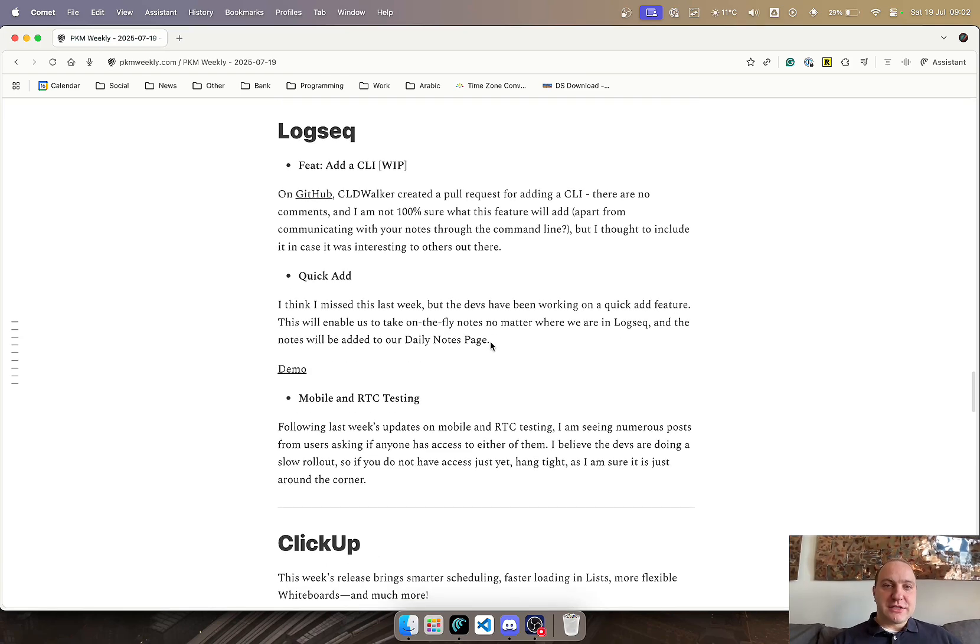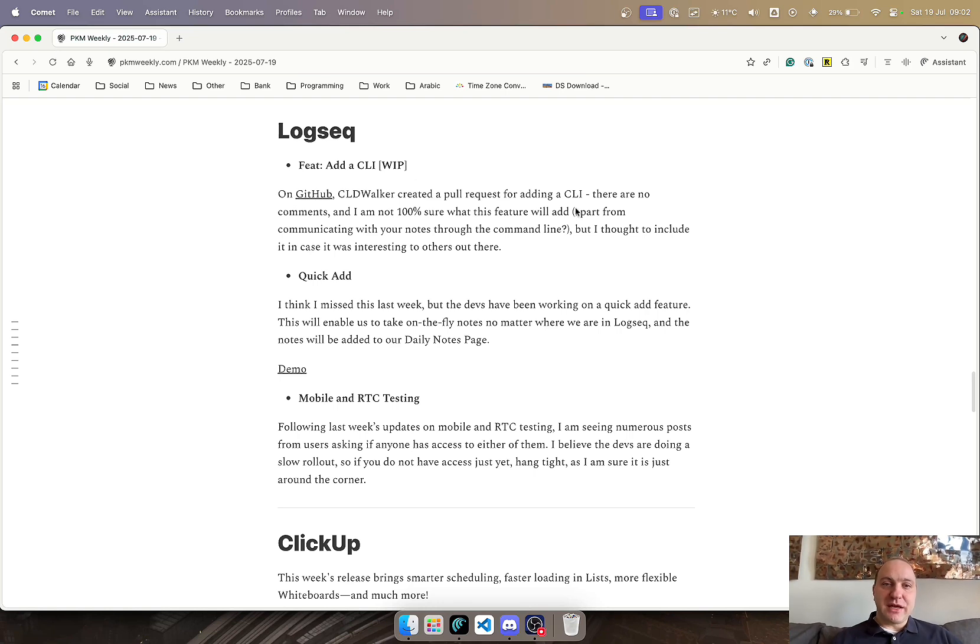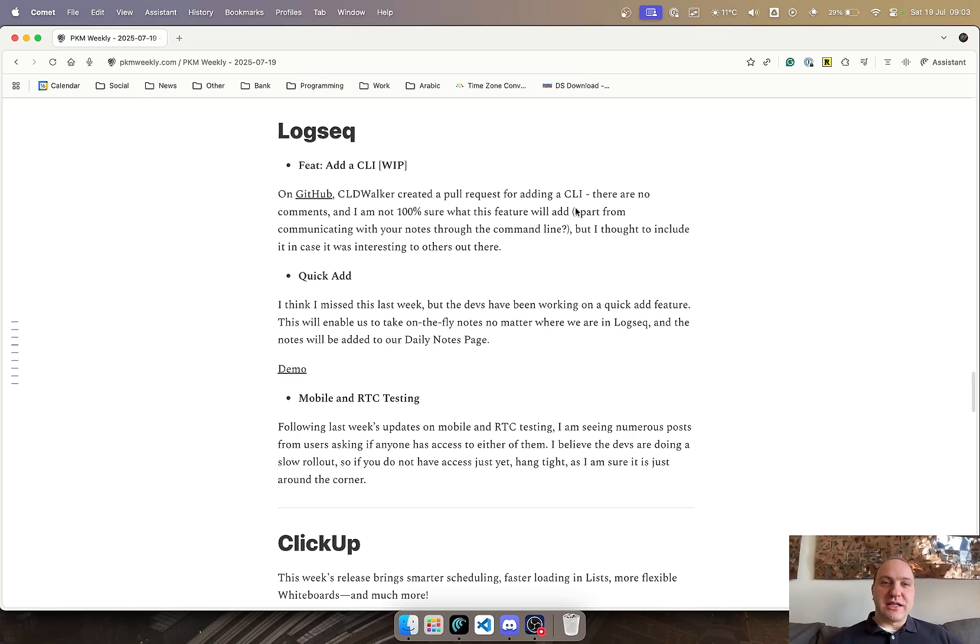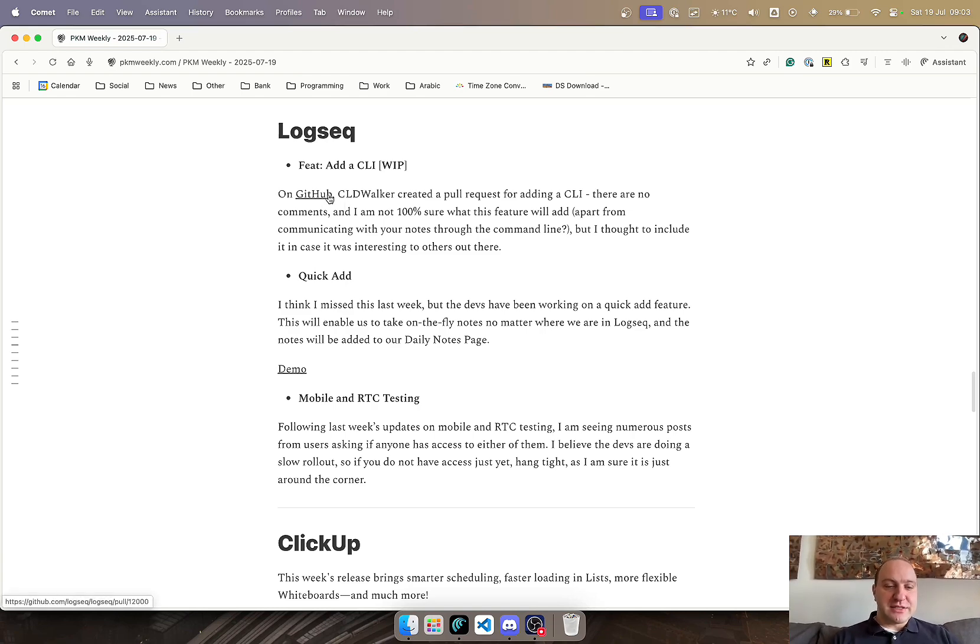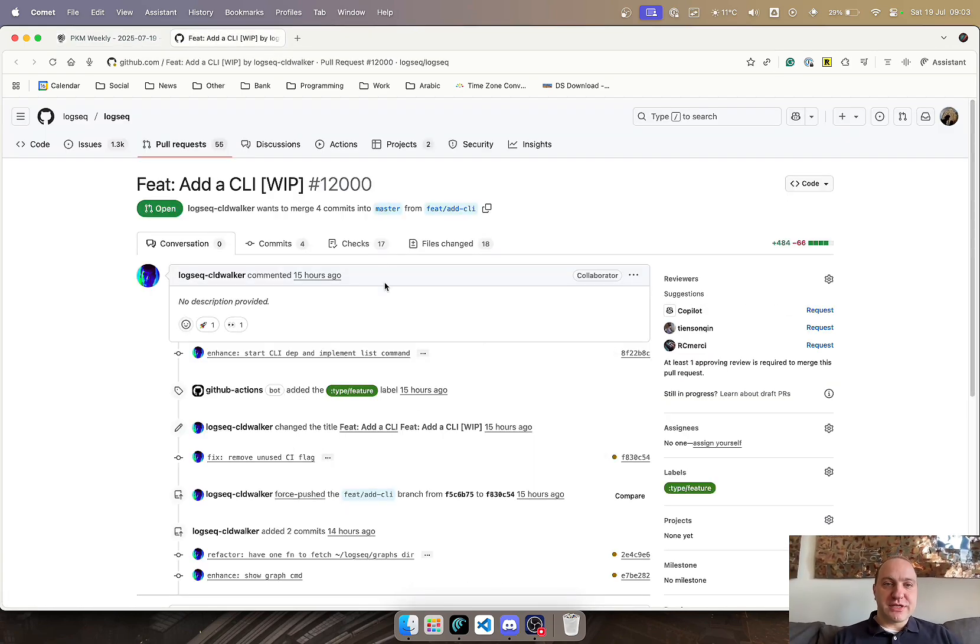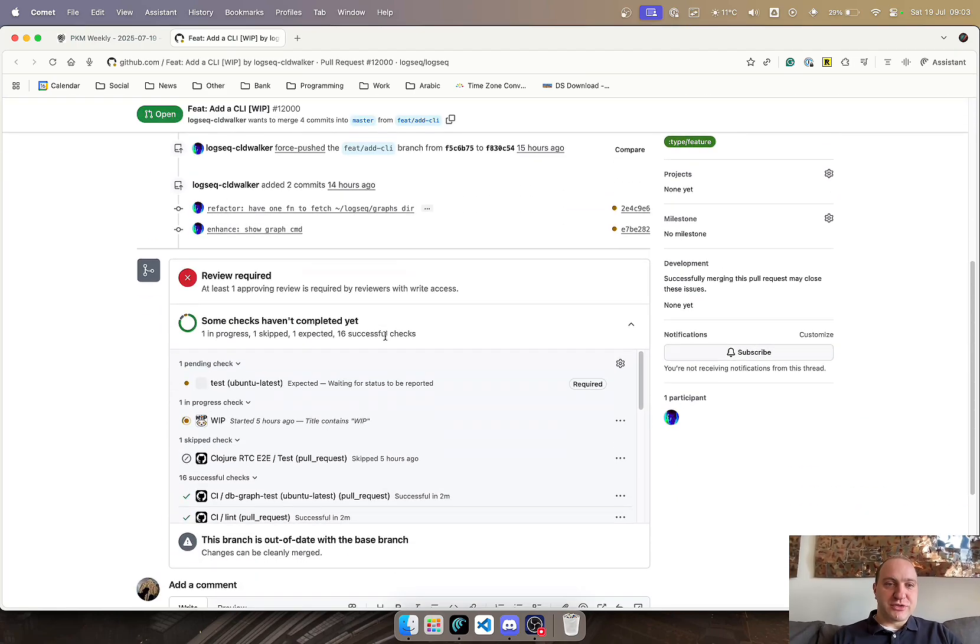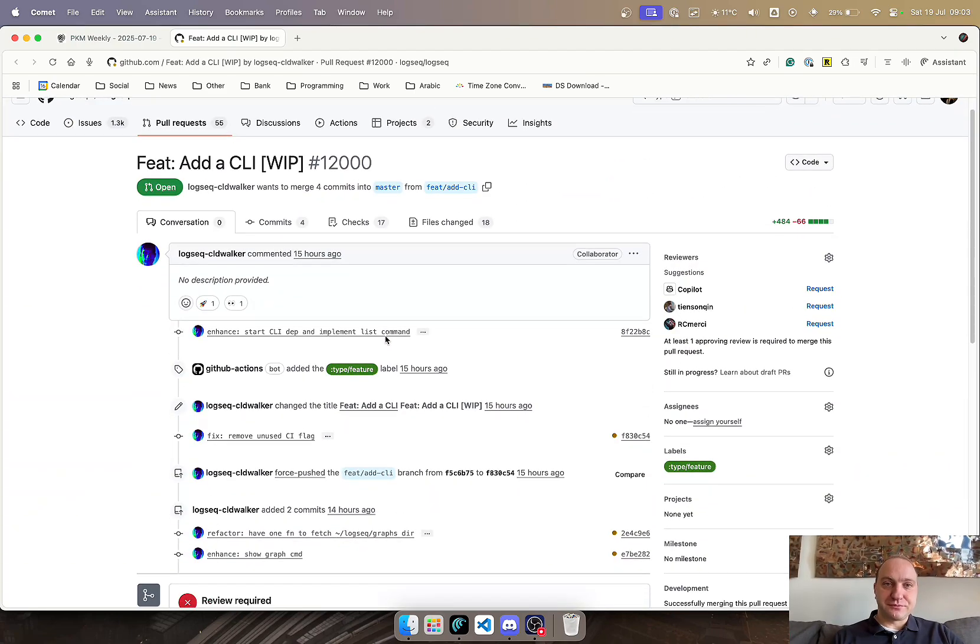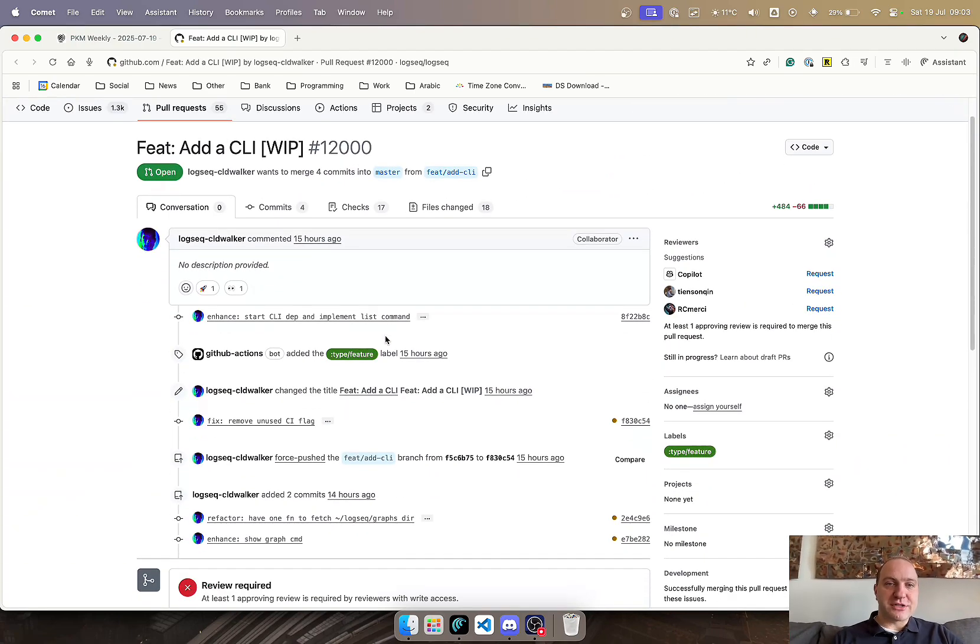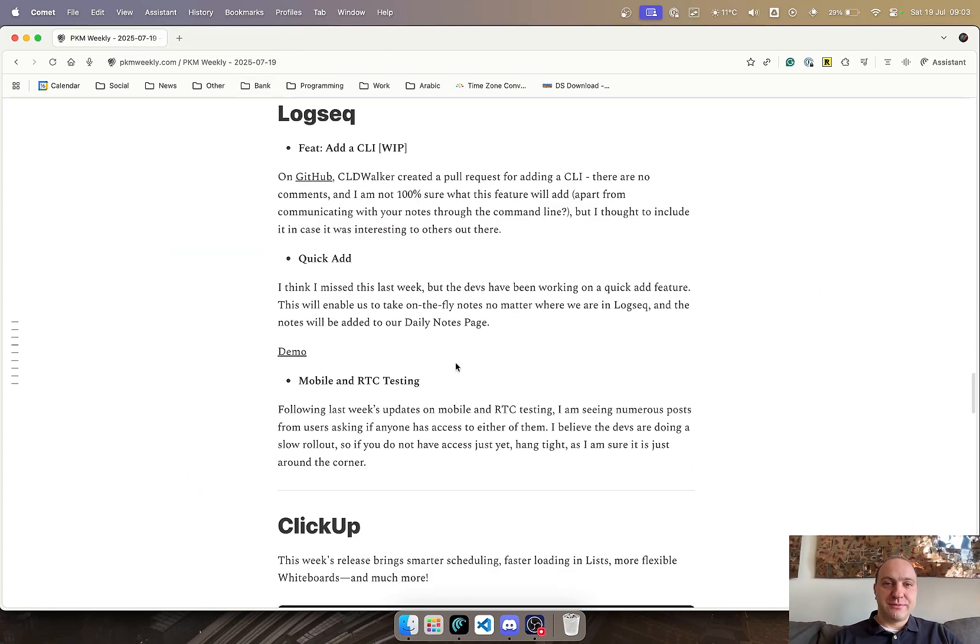Logseq, a few updates from them. On GitHub, CLD Walker created a pull request for a CLI addition. Not 100% sure what exactly this means or what it will add, apart from maybe just allowing you to communicate with the command line interface. But I thought I'd include it just in case it's interesting to anyone out there who's dying to have this as an addition within their Logseq. It is still a work in process with various different checks going on, but hopefully it's going to be added soon and in due course.